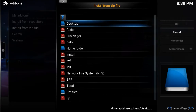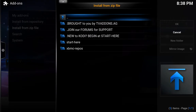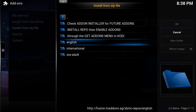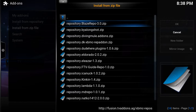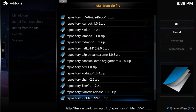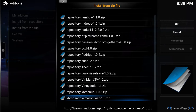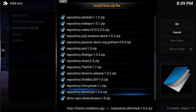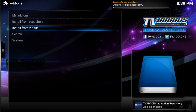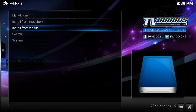Install from zip file one more time. We're going back to fusion again, go to xpmc repo, hit that, go down to english. We are going down to xpmc chup — so I'm going to install that one as well. Now you can install all of them if you wish — it's up to yourself. I install the ones that I think are good, but you can definitely install all of them.